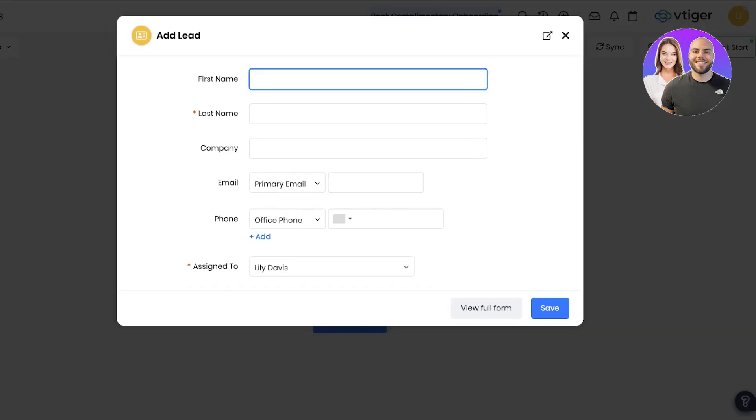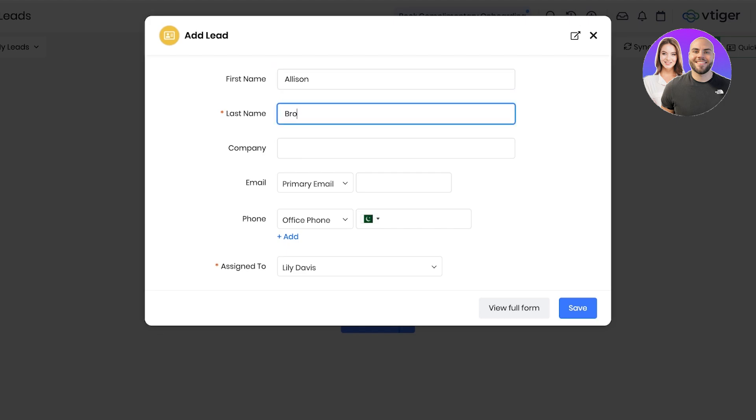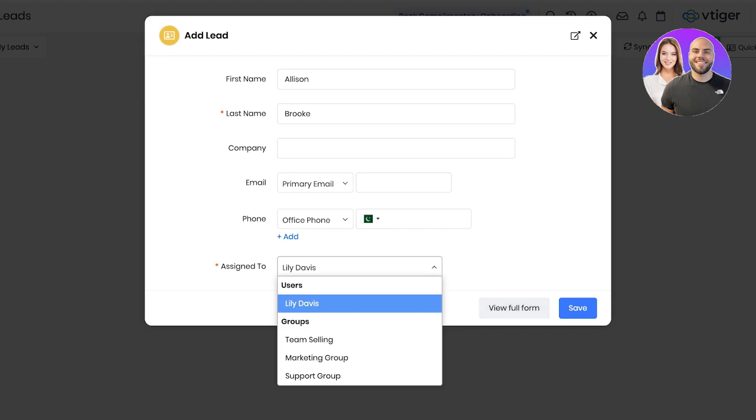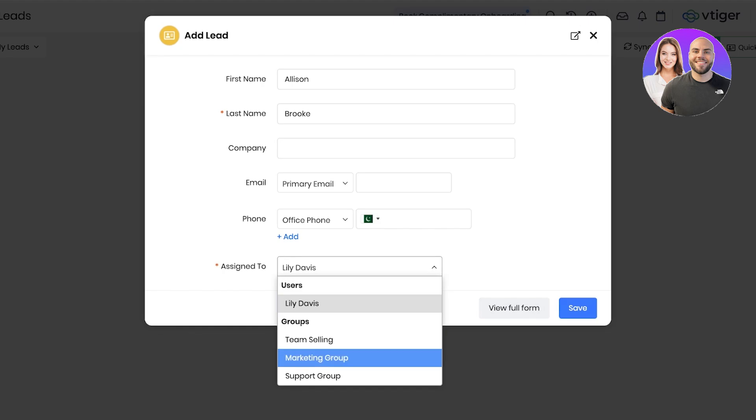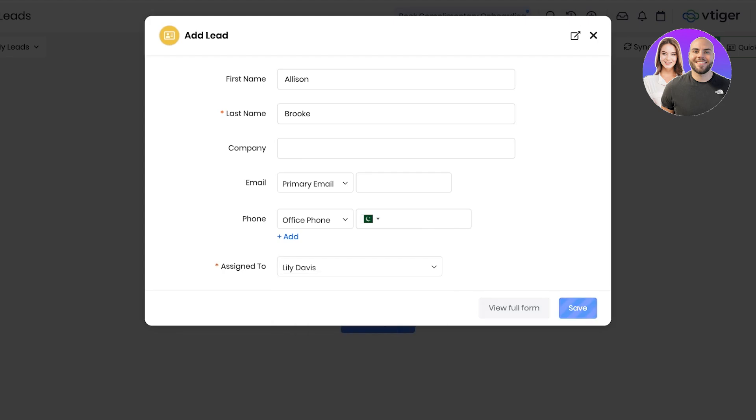Then you can choose the type of lead you want to add. You can just sync them up or just manually add a lead. I'm going to manually add a lead like so, and then I can add their company, email, phone number, and who this particular lead is assigned to. Now this can either be a user or a group that this lead is assigned to. So if my marketing group is supposed to reach out to them, or if my team selling or my support group is supposed to reach out to them.